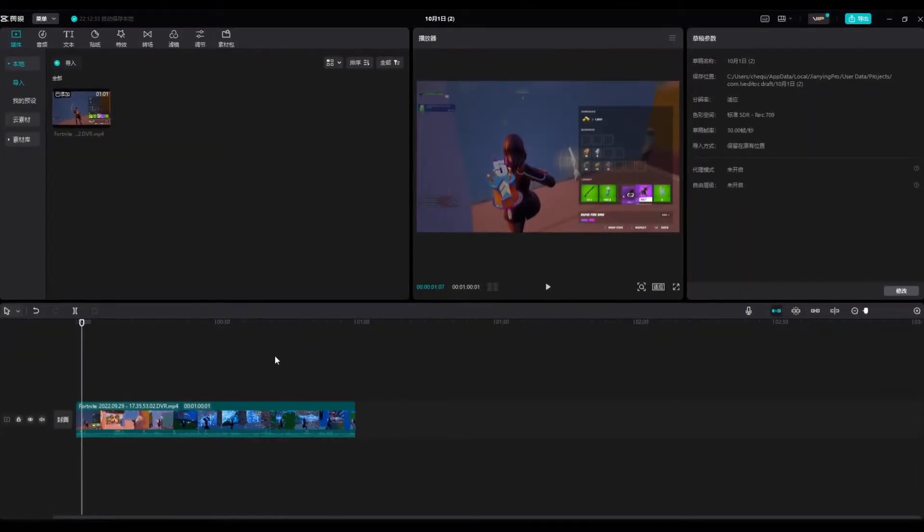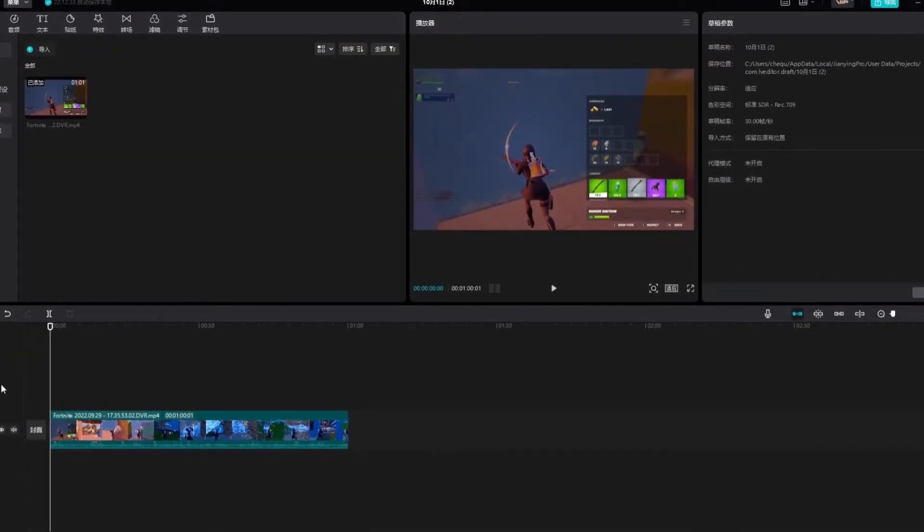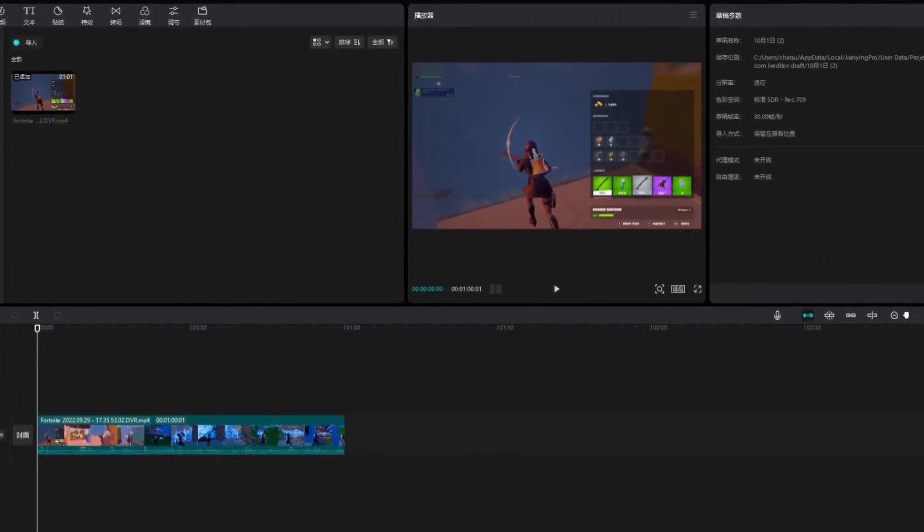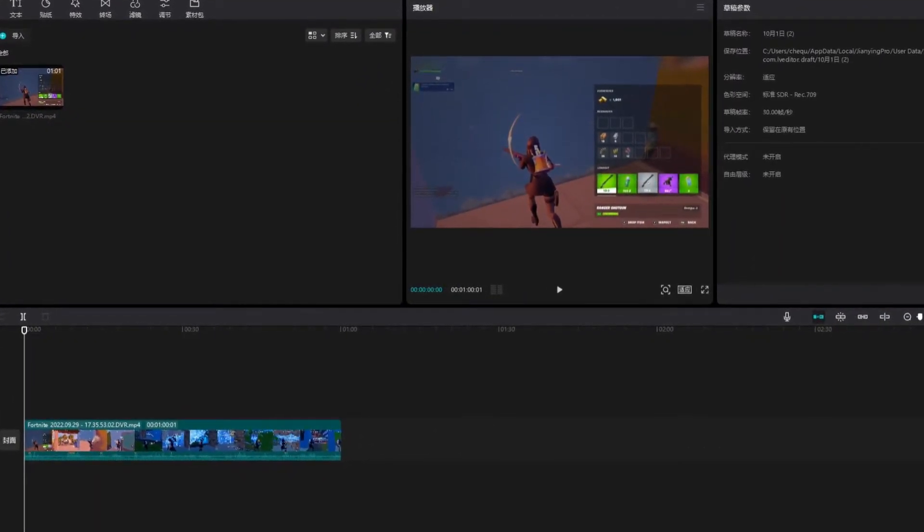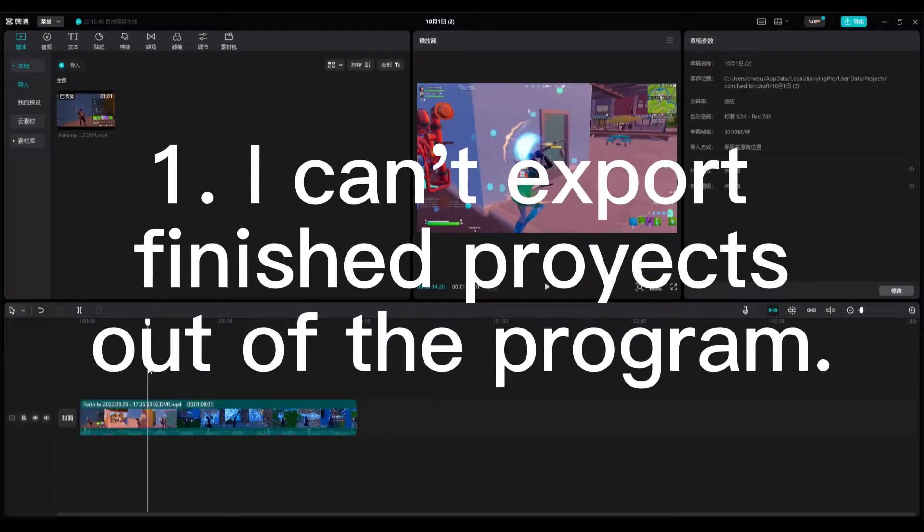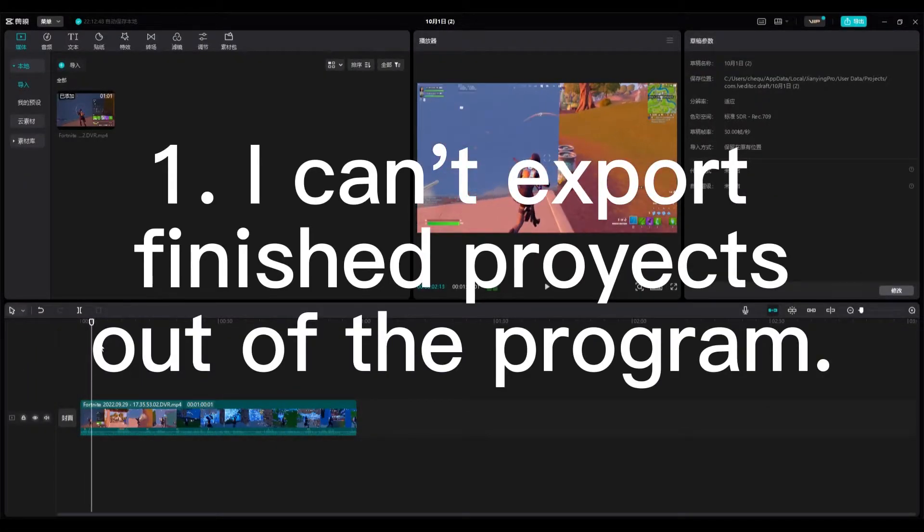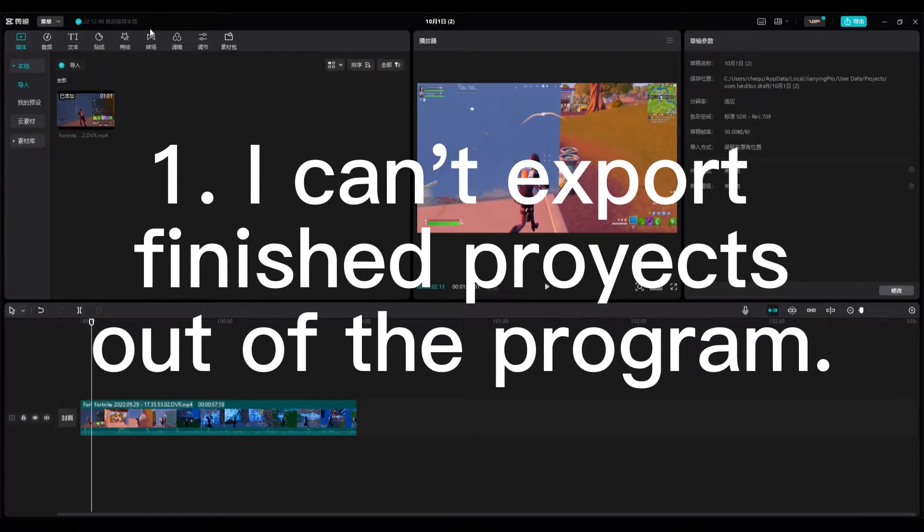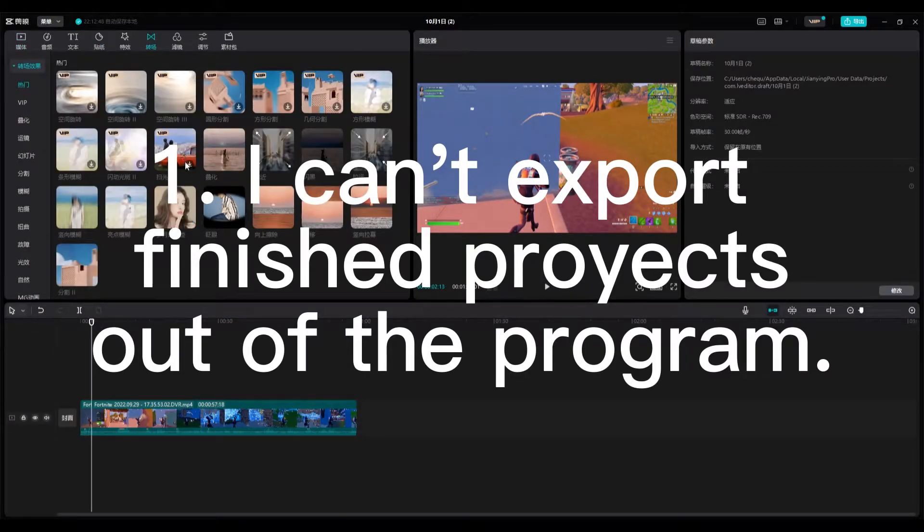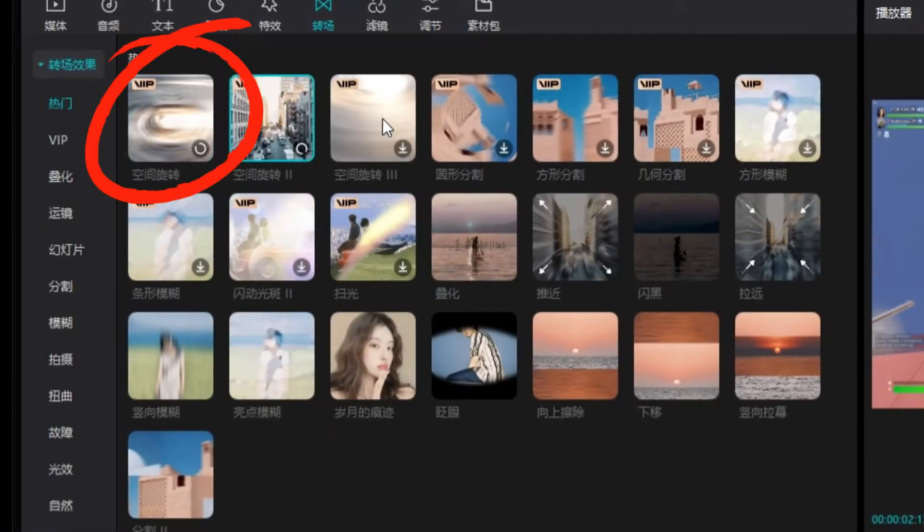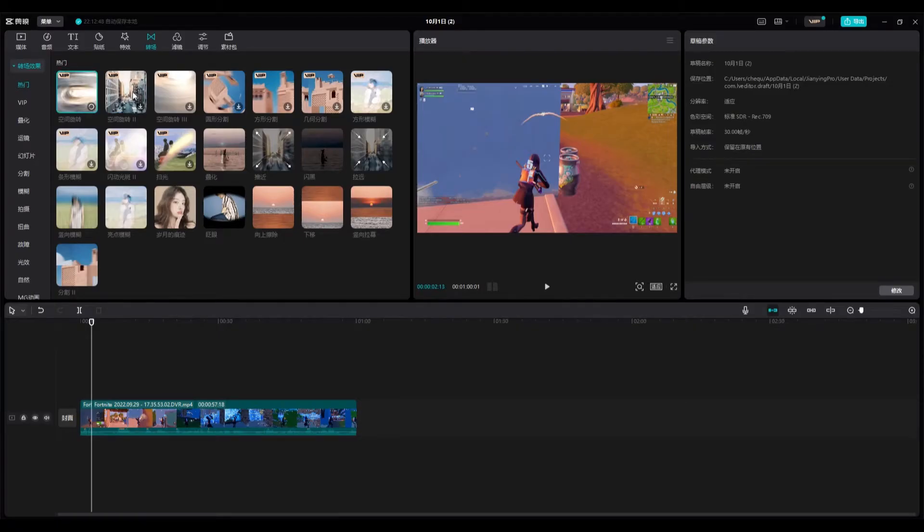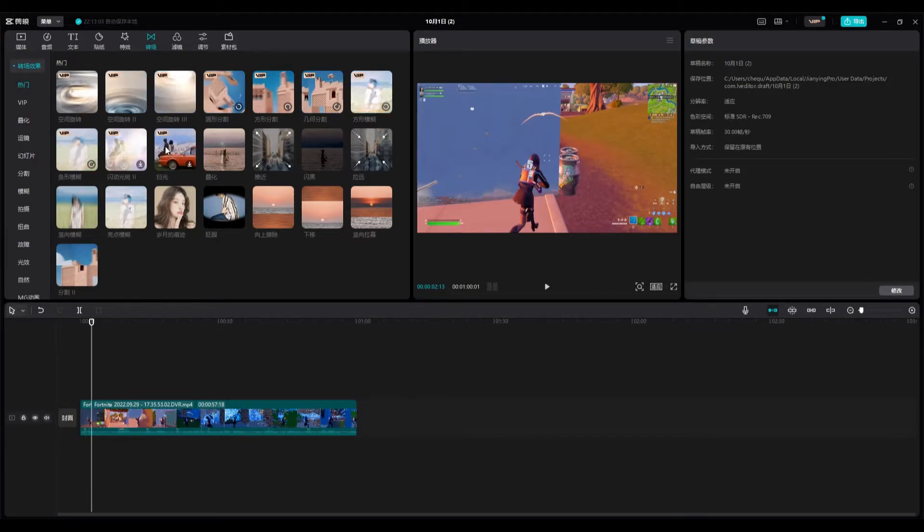So yeah, let's get started. Many people have been commenting I can't export finished project out of the program and I know why. You guys are going to kill me. So basically I did another video last week about new effects on Yaing Pro and I was talking about these effects, the ones that say VIP.